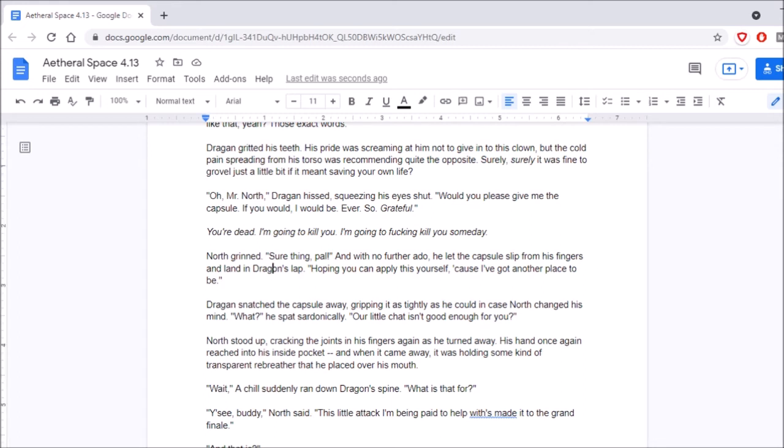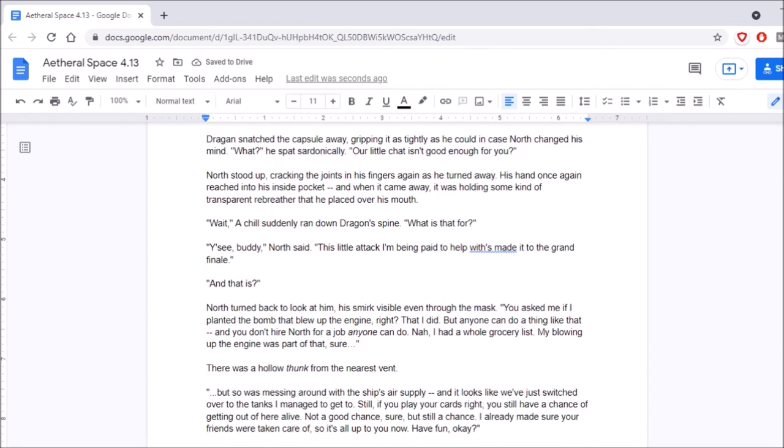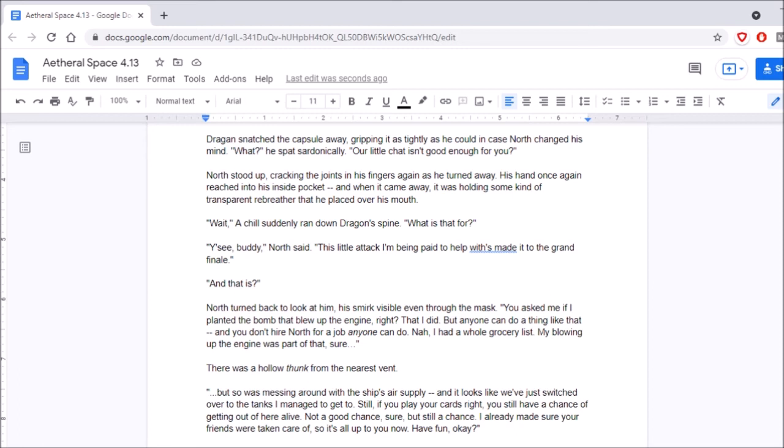I hope you can apply this yourself, because I've got another place to be. Dragan snatched the capsule away, gripping it as tightly as he could in case North changed his mind. What? He spat sardonically. Our little chat isn't good enough for you? North stood up, cracking the joints on his fingers again as he turned away. His hand once again reached into his inside pocket, and when it came away, it was holding some kind of transparent rebreather that he placed over his mouth. Wait. A chill suddenly ran down Dragan's spine. What is that for? You see, buddy? North said. This little attack I'm being paid to help with made it to the grand finale. Tan, there's a... Nope.